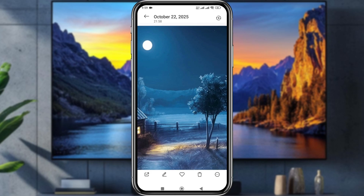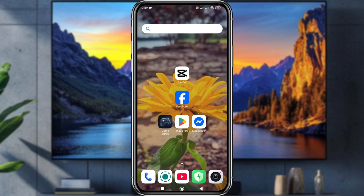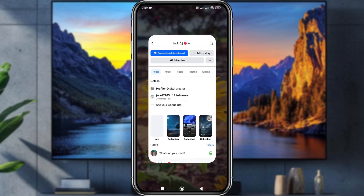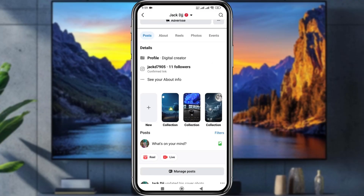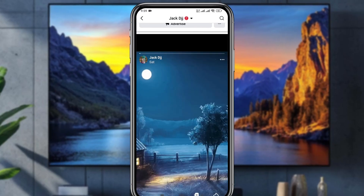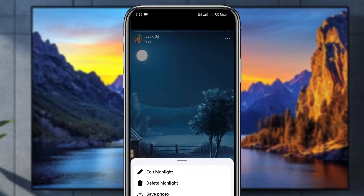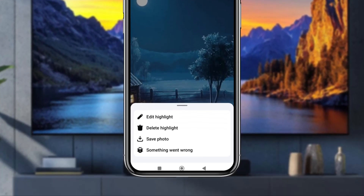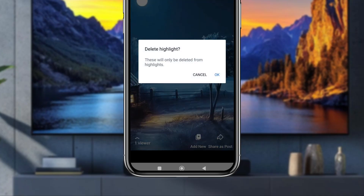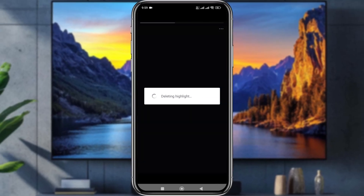Now go back and open up your Facebook again. Tap the highlight, then tap the three dots, and simply tap edit highlight. Tap this one as well, then tap OK.